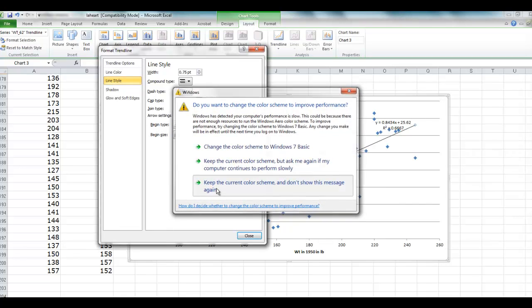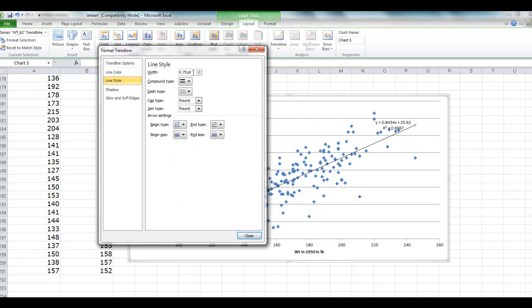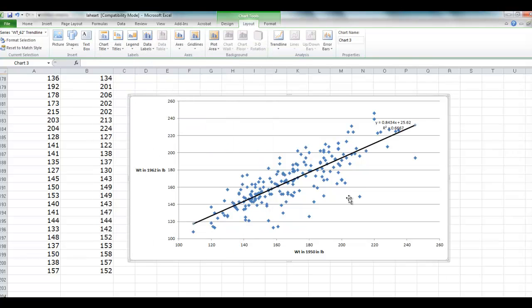Let's have the same color scheme, and we are just going to make the line a little thicker. You can change the color scheme if you would like.